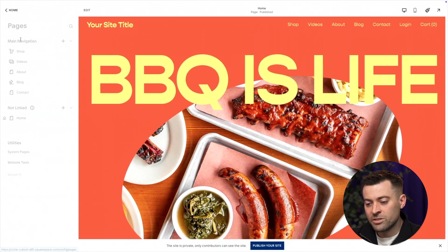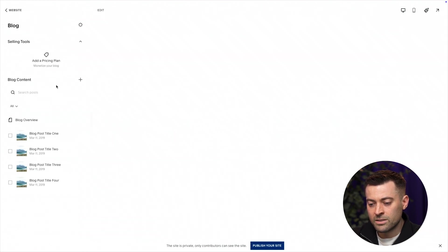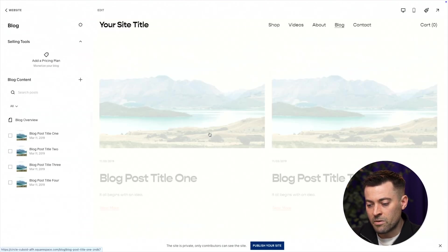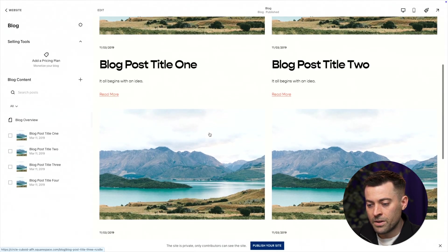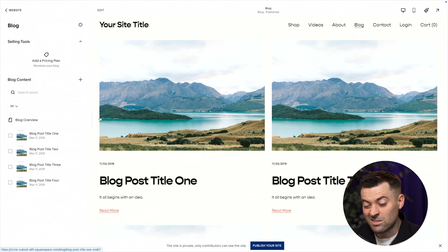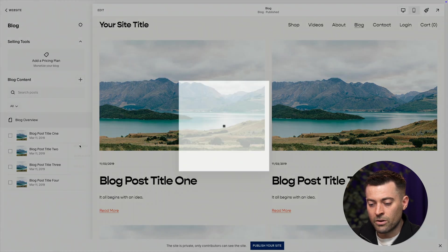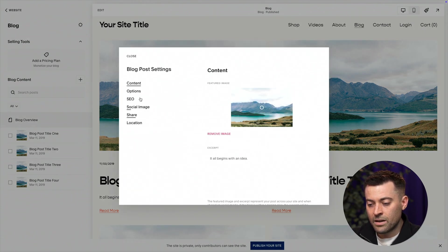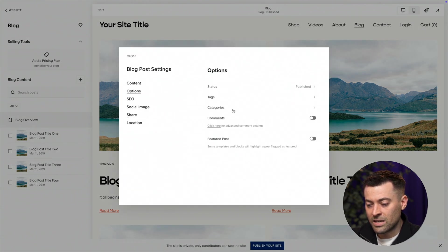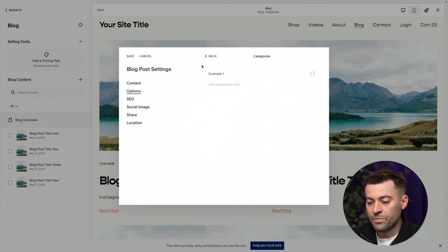So we go into Pages and we find our blog in here. We click on this and you can see we've got our blog. Now, all we need to do — actually what I need to do first is add some categories in. So I'll go into this blog here and I'll go into Options and give it a category — I'll just say example one.